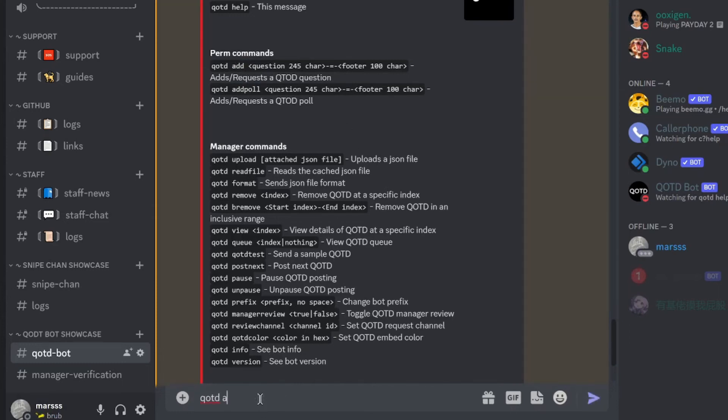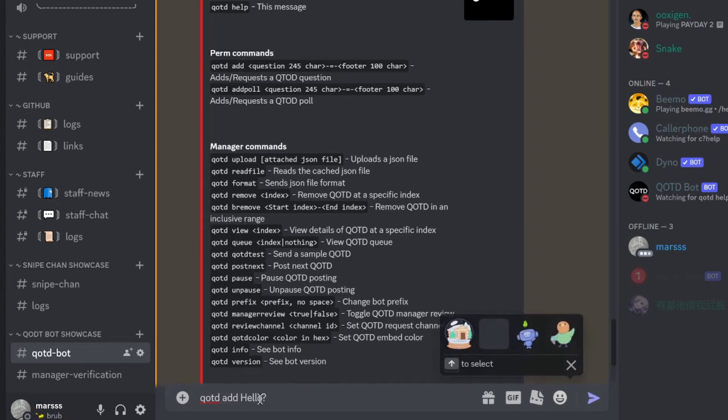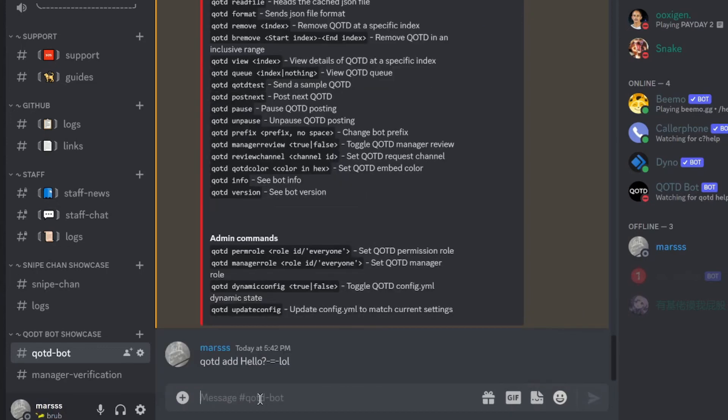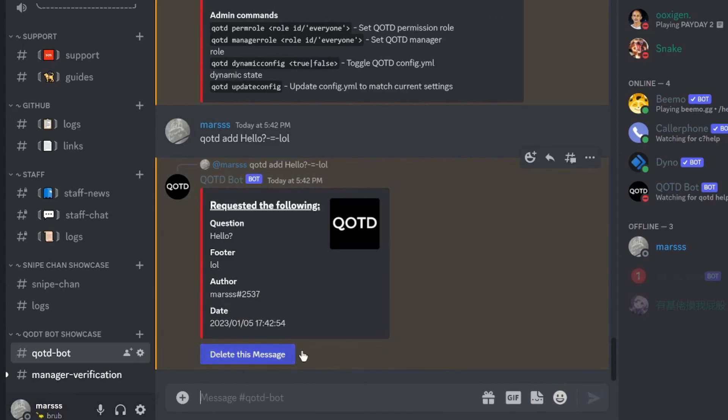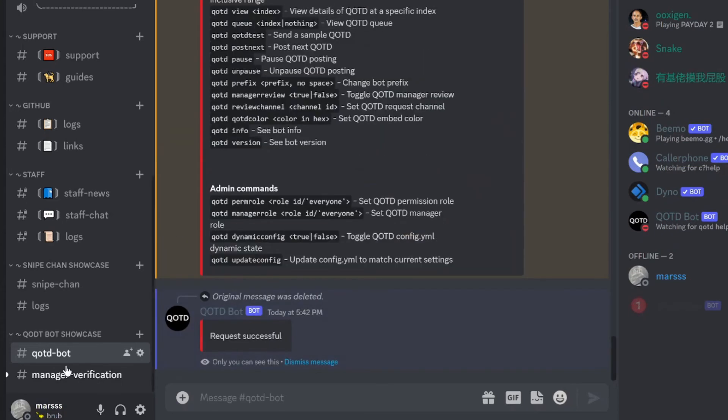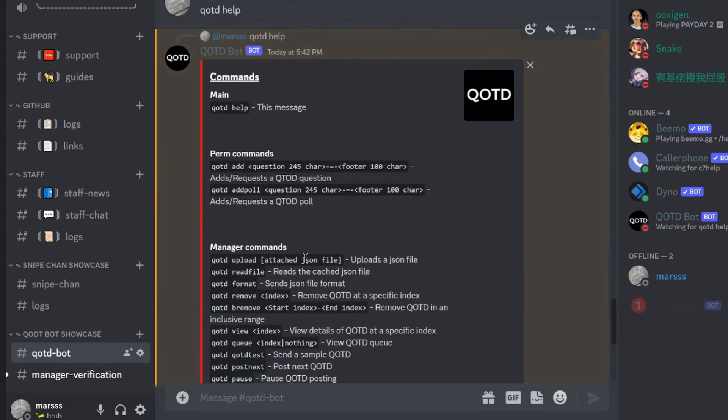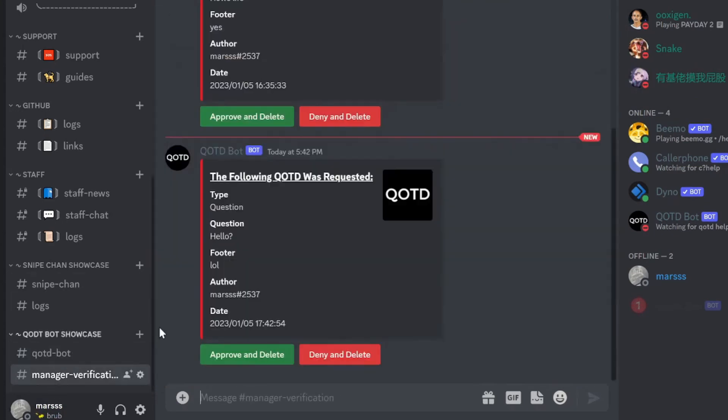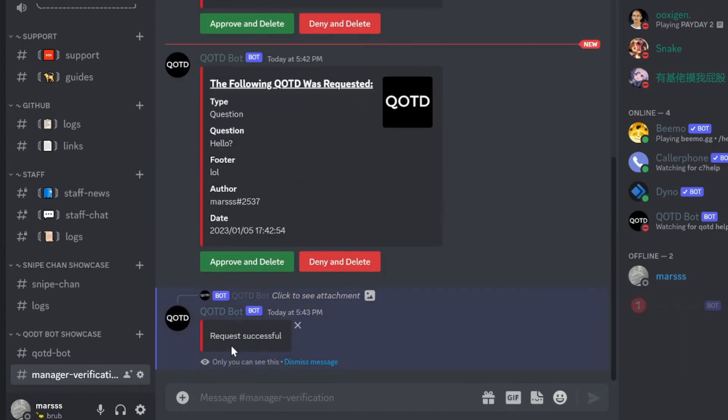You can add a normal question or a poll. So qotd, we can add a question. So hello, lol. And now we can delete this message if we do not want to spoil this question. And since I have manager verification on, me as a moderator or just server owner, I can approve or deny. I'm going to approve it.